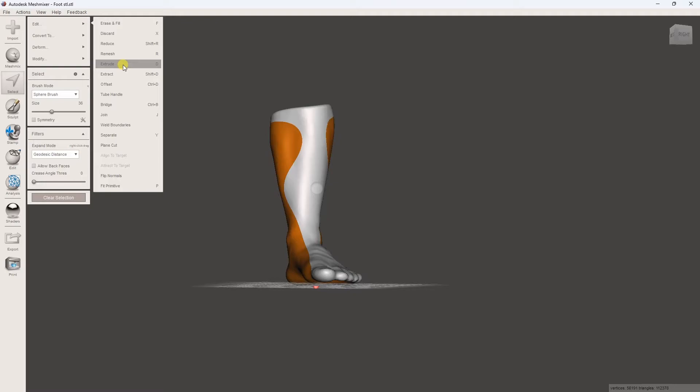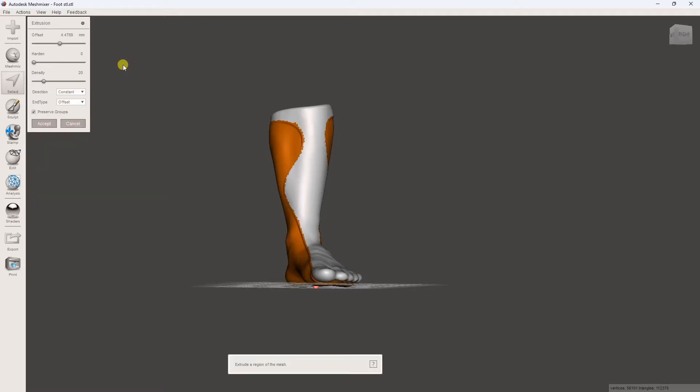Next, under Edit, choose Extrude. Add a 4mm thickness, set Strength to 100%, and change the direction to Normal. Accept the changes.